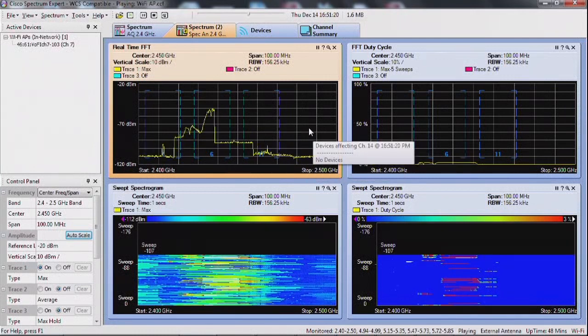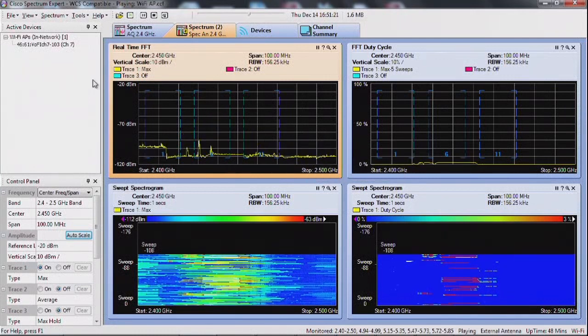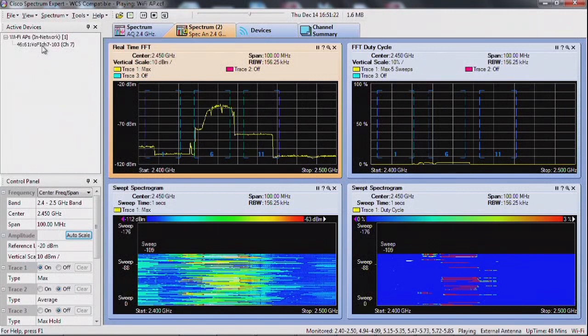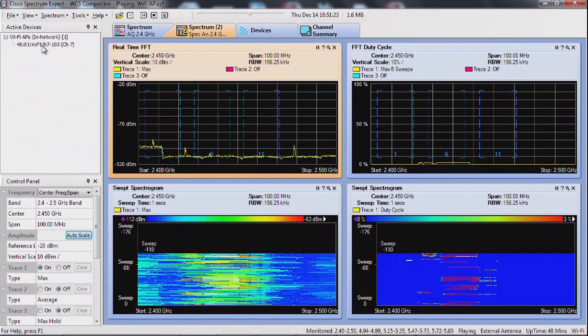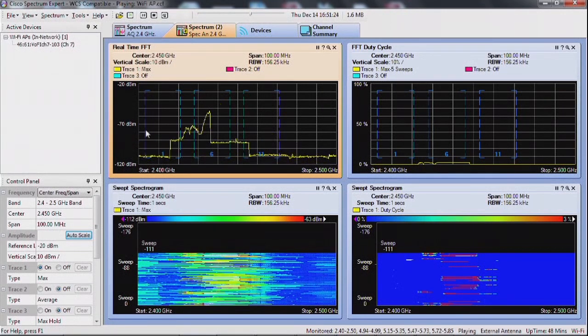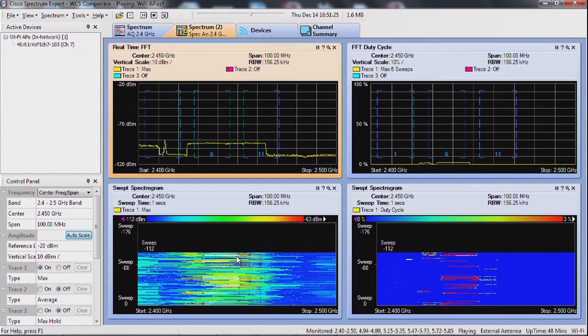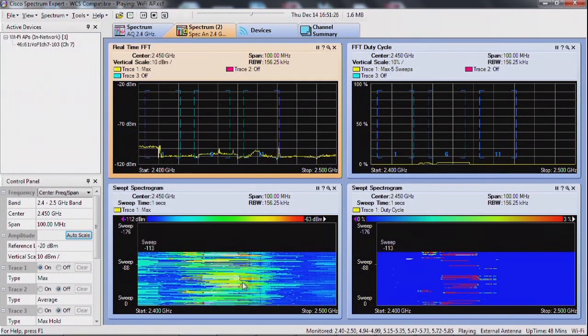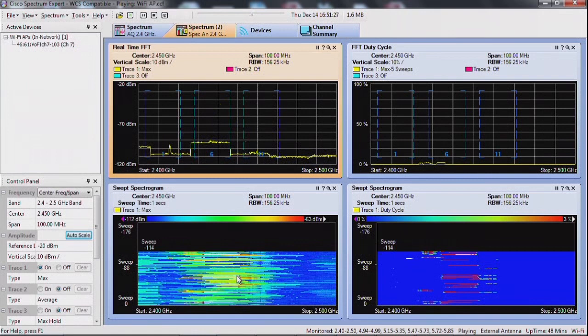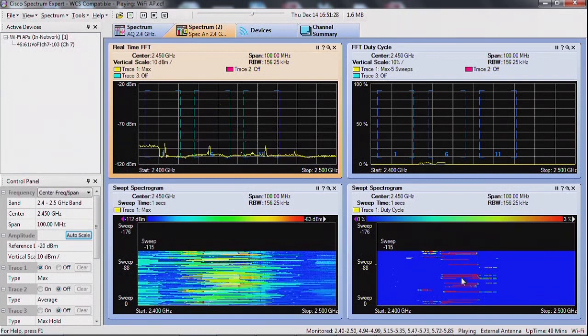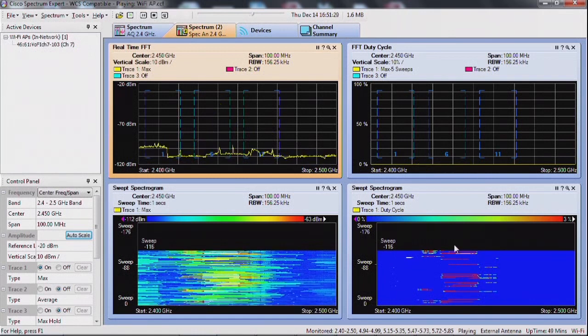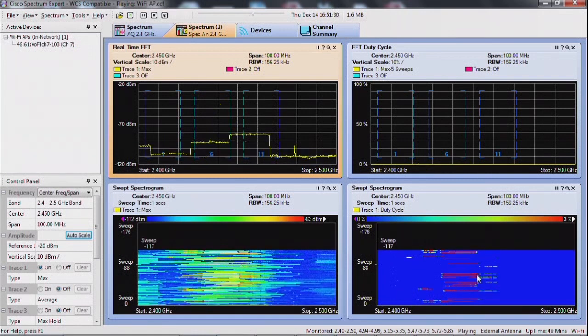This one is displaying an access point on channel 7. That's the trace you see at the bottom here, that green thing that appears as being red here.